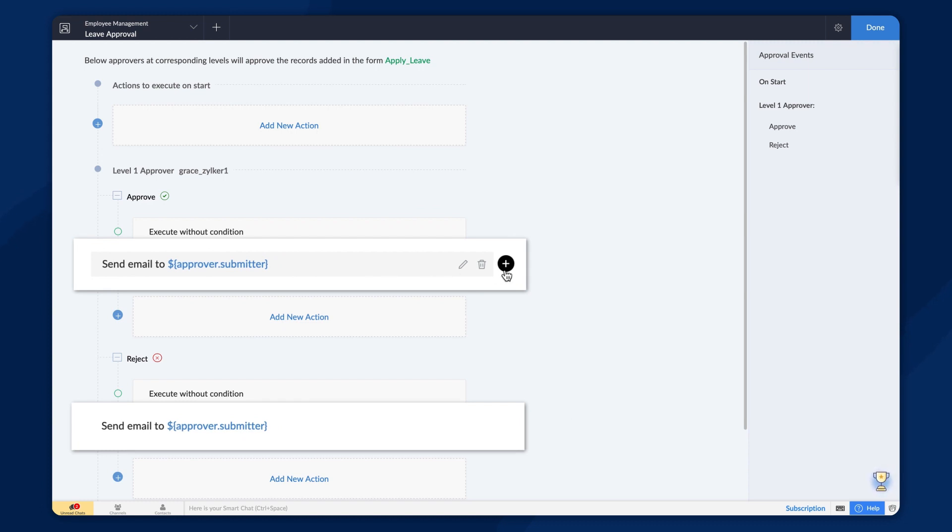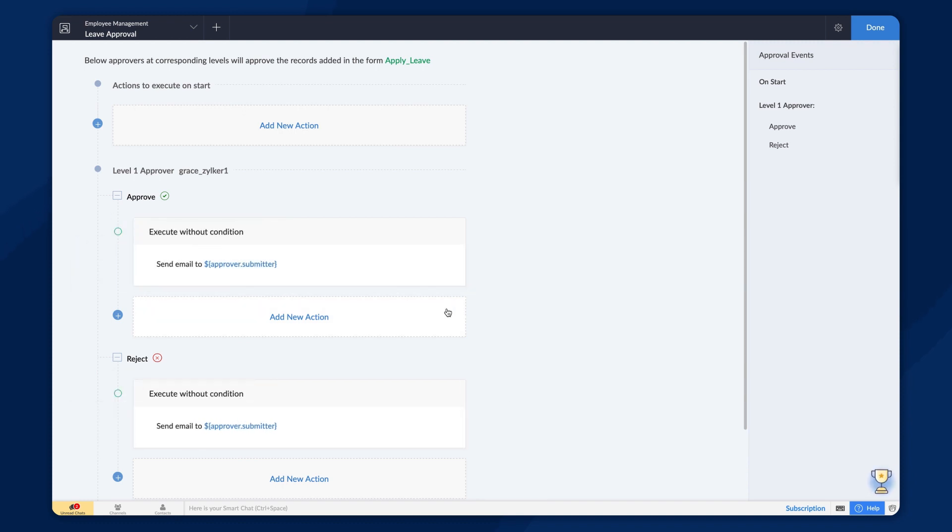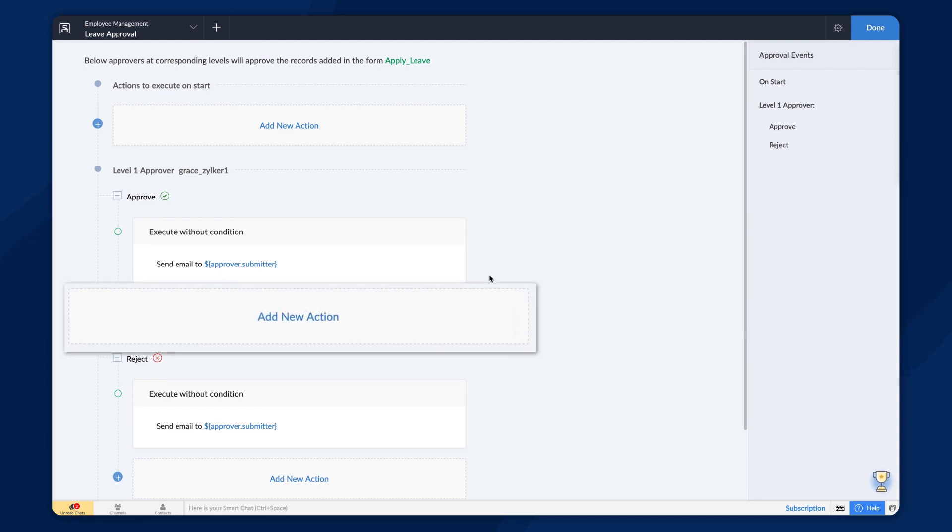You can add multiple actions inside an action block and set a condition in common or add a new condition in a new block. The actions inside the block will be executed when the specified condition is met.